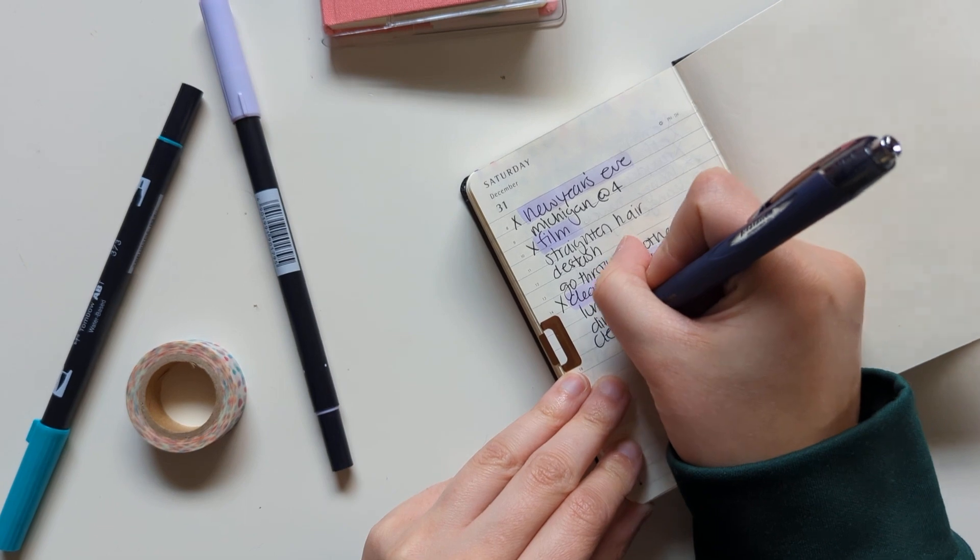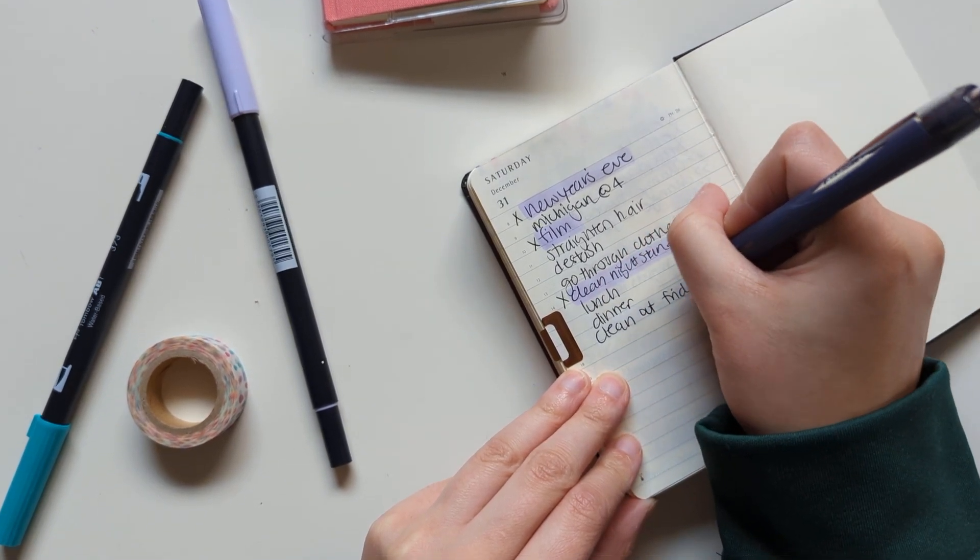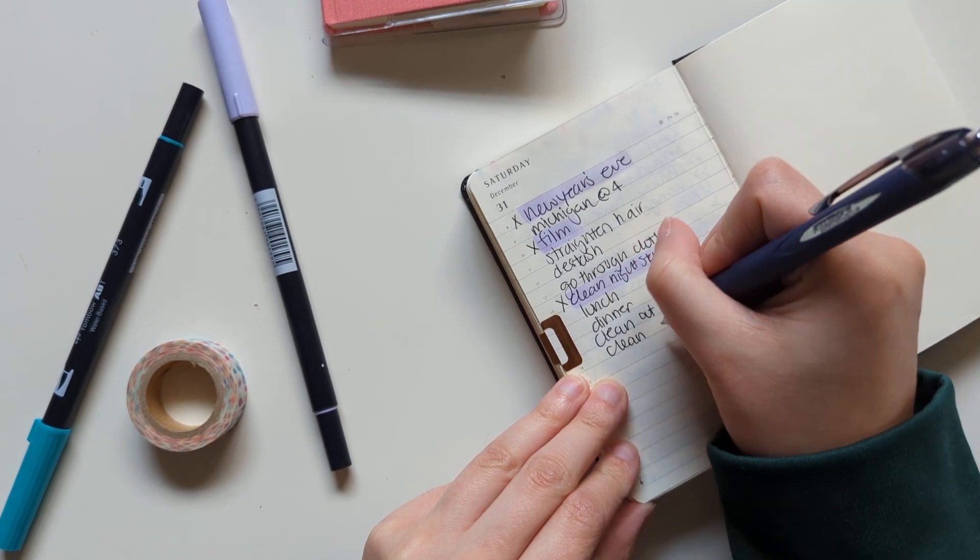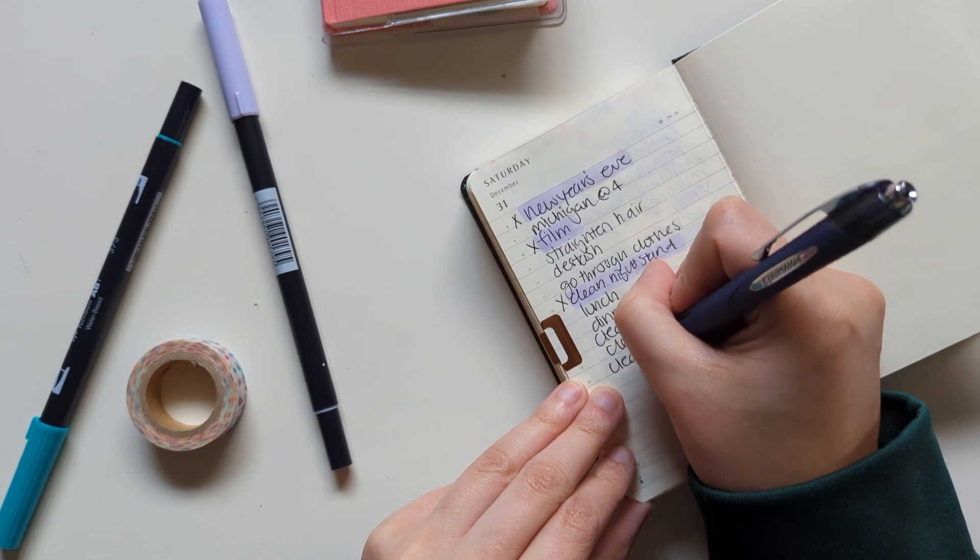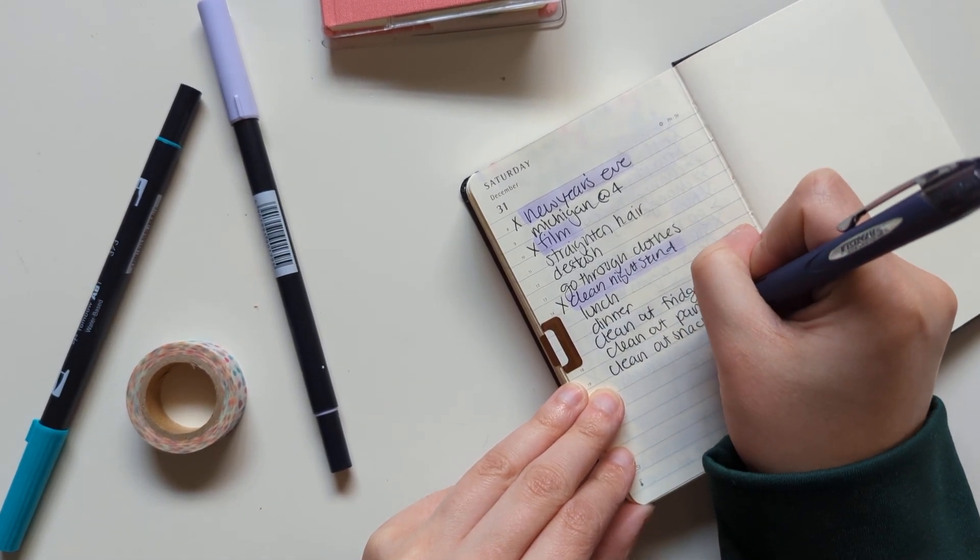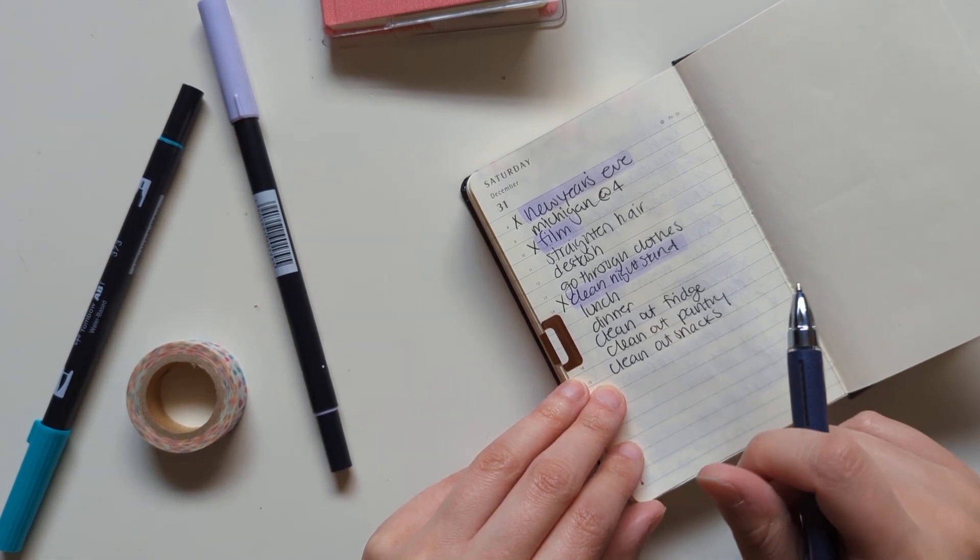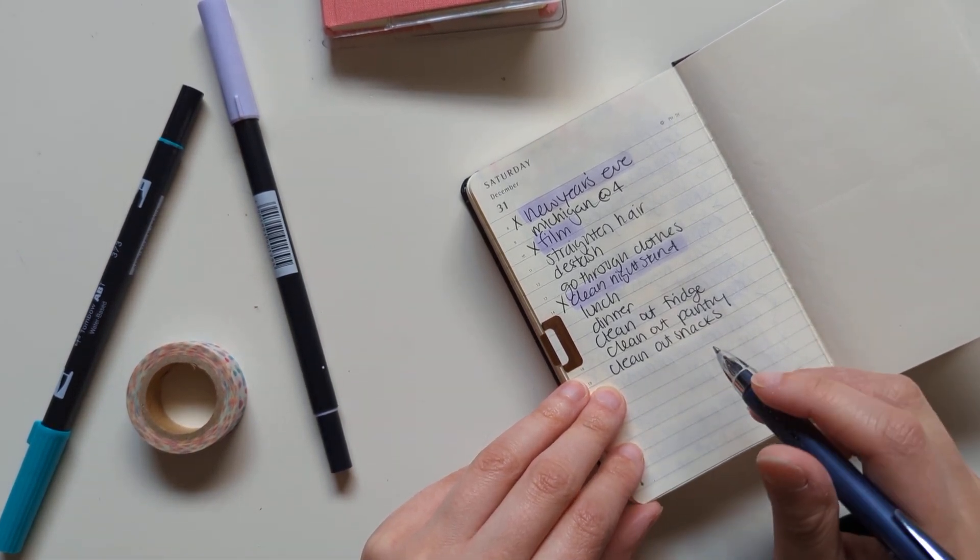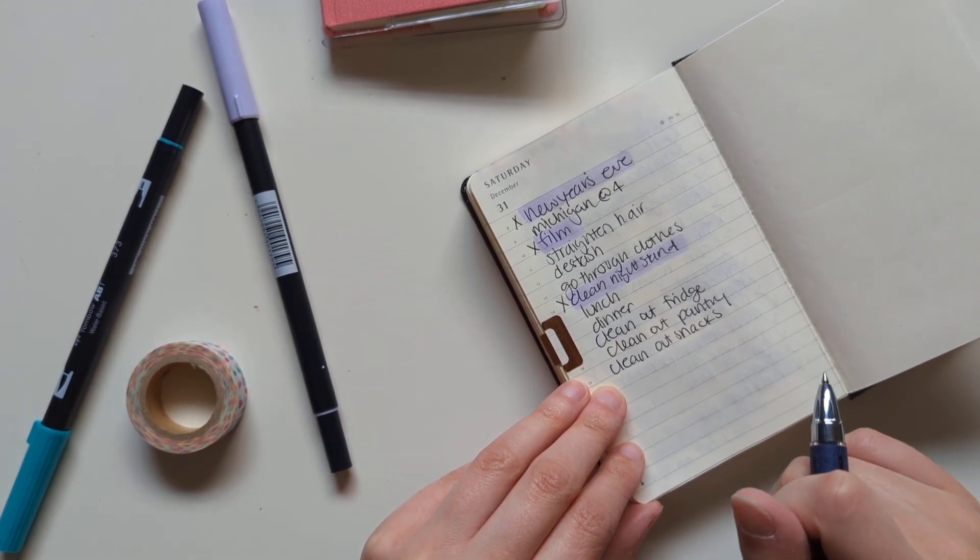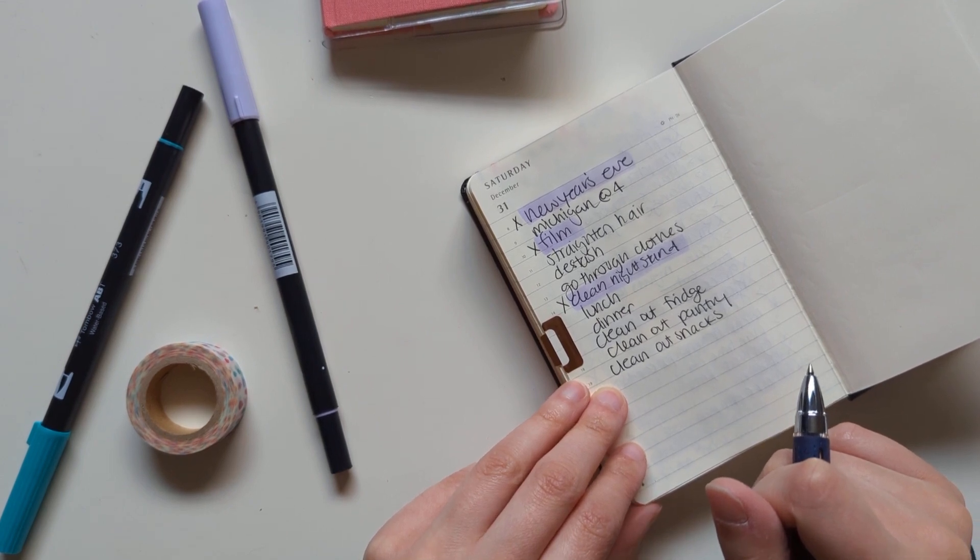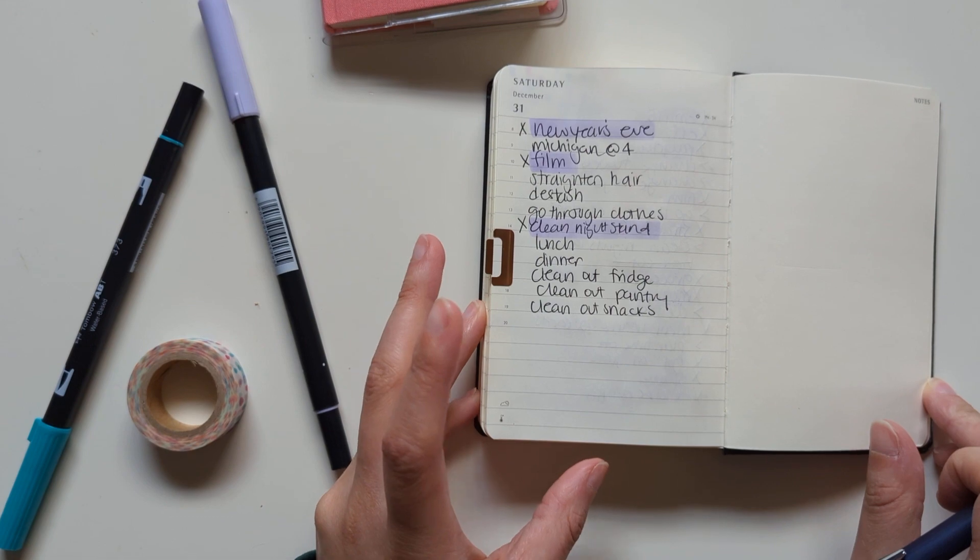I'm trying to think of what other to-dos I want to do. I kind of want to clean out the fridge and clean out the pantry and clean out snacks. We have snacks on the counter and I feel like there's a lot of half-empty things that maybe are expired or stale or just are not going to be eaten, so they don't really need to be here anymore. I guess that's about it.